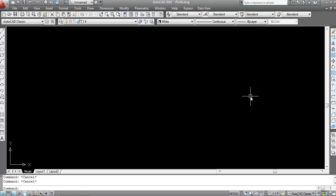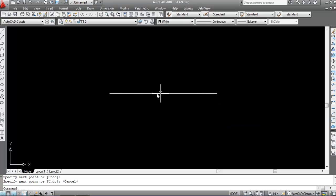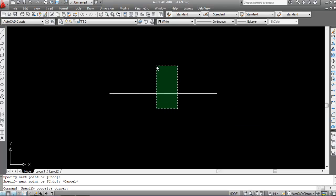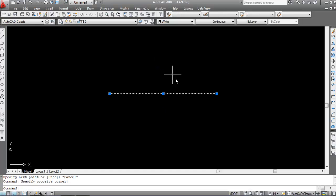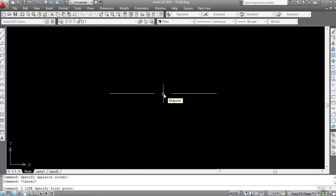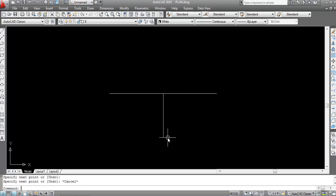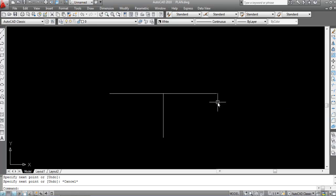Generally we use object tracking to find the midpoint, but in some cases it doesn't work. For example, I'll draw a line — specify first point here and second point here. This is the end point, this is another end point, and this is the midpoint of this line. Now suppose I want to draw another line on the midpoint of this point to this point.